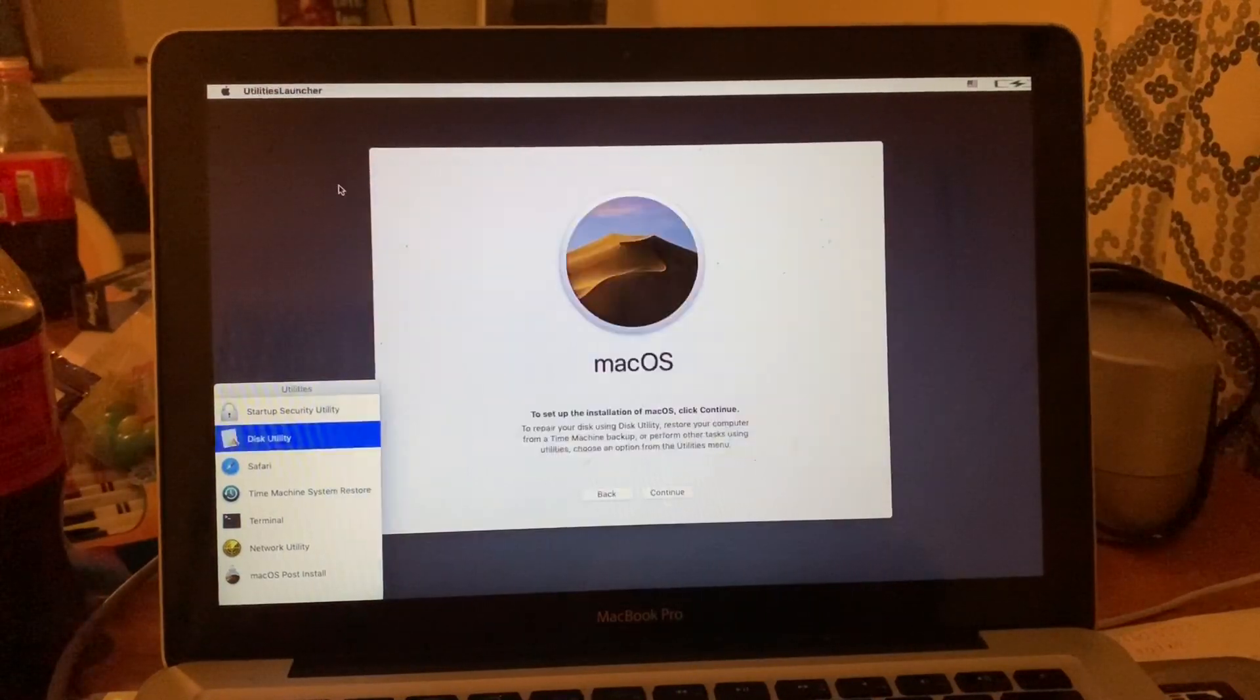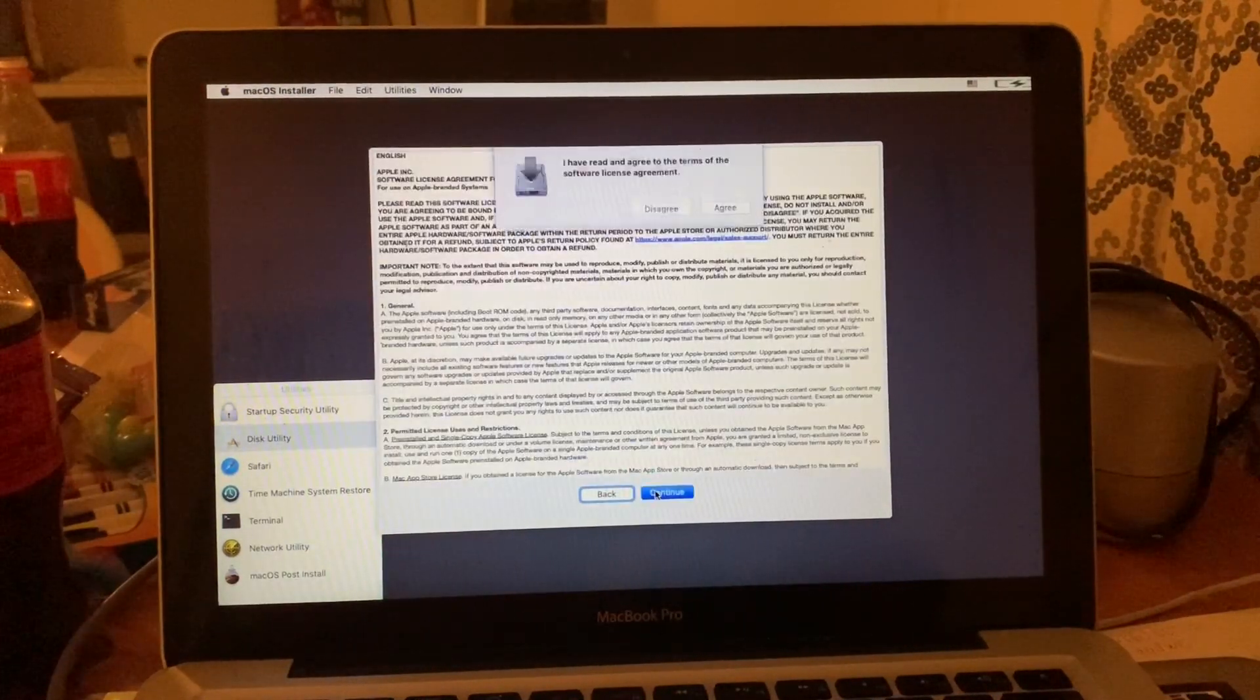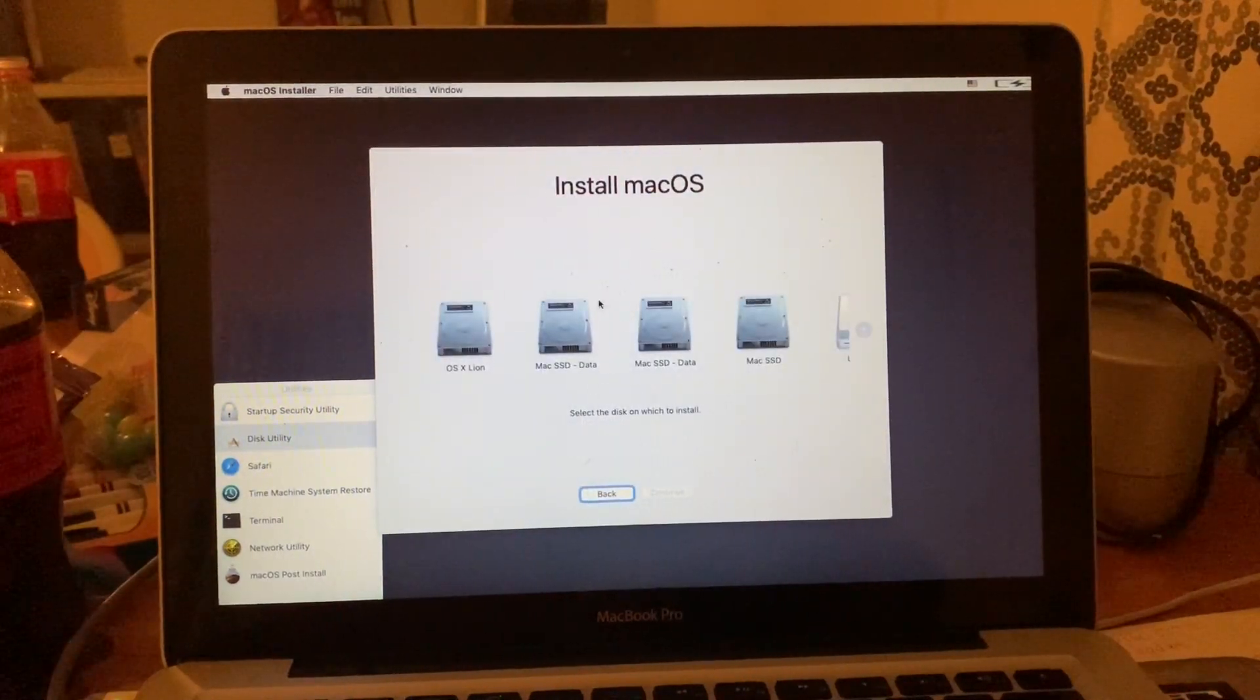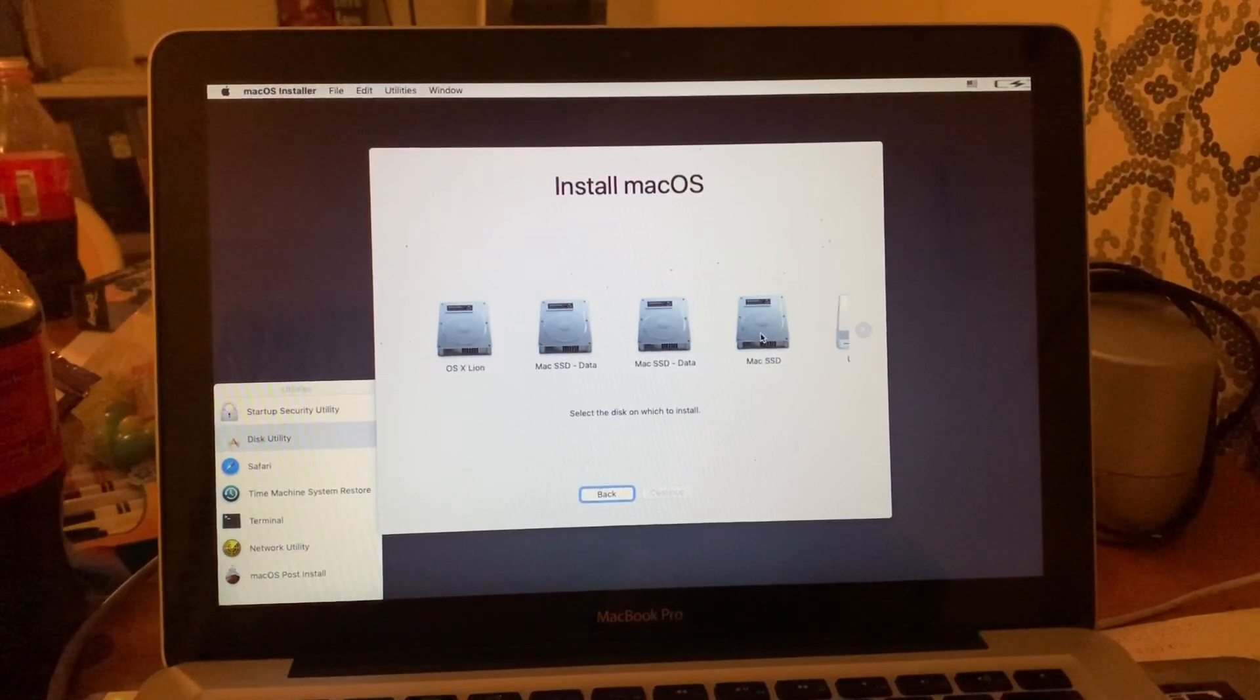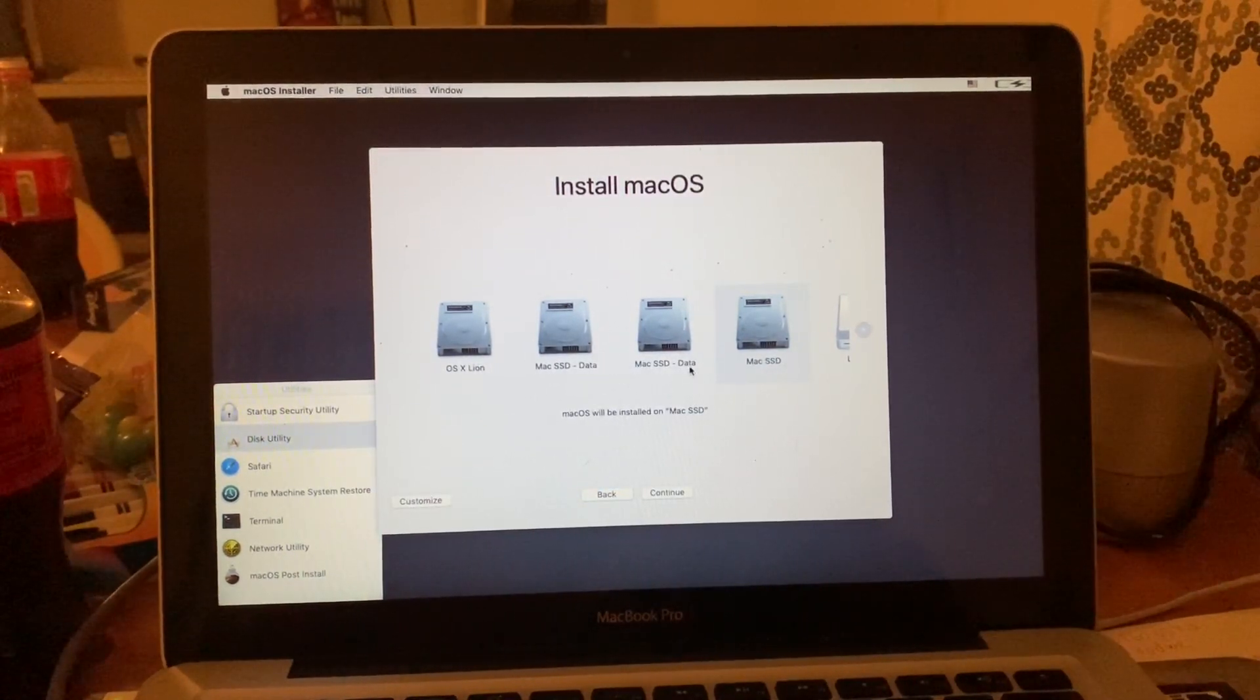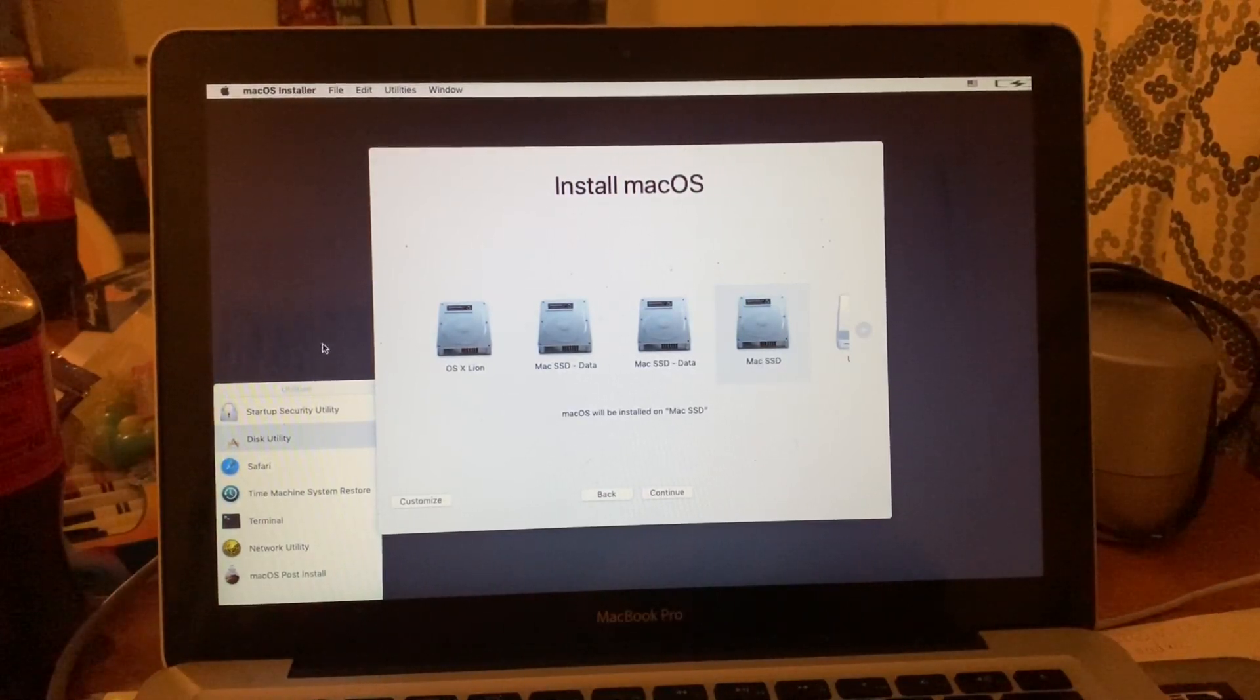macOS. But then just click Continue, Continue, Agree. If you're American, don't read it because Americans don't read anything. But before we go ahead, click Mac SSD and click Continue, and it will install normally.